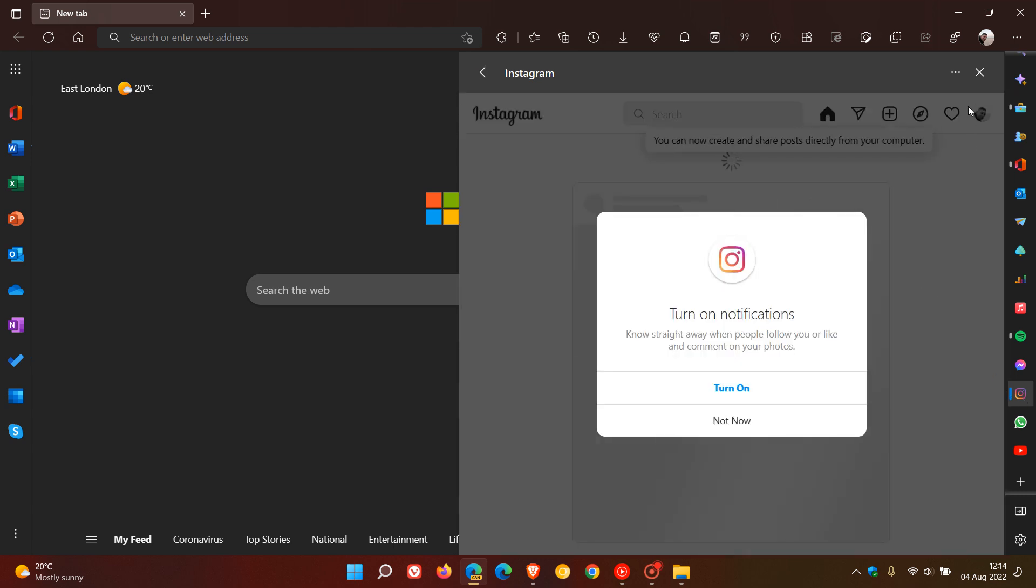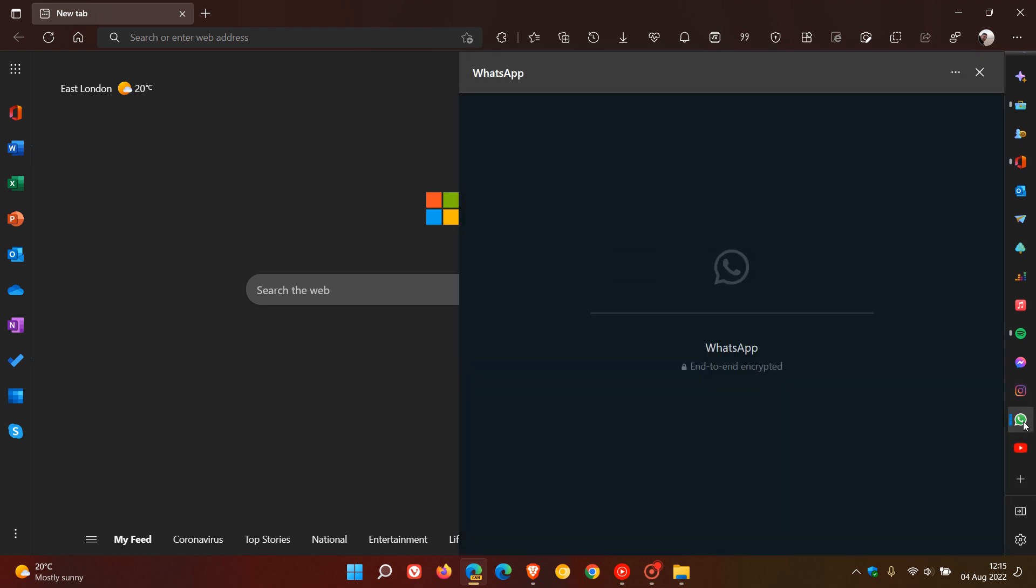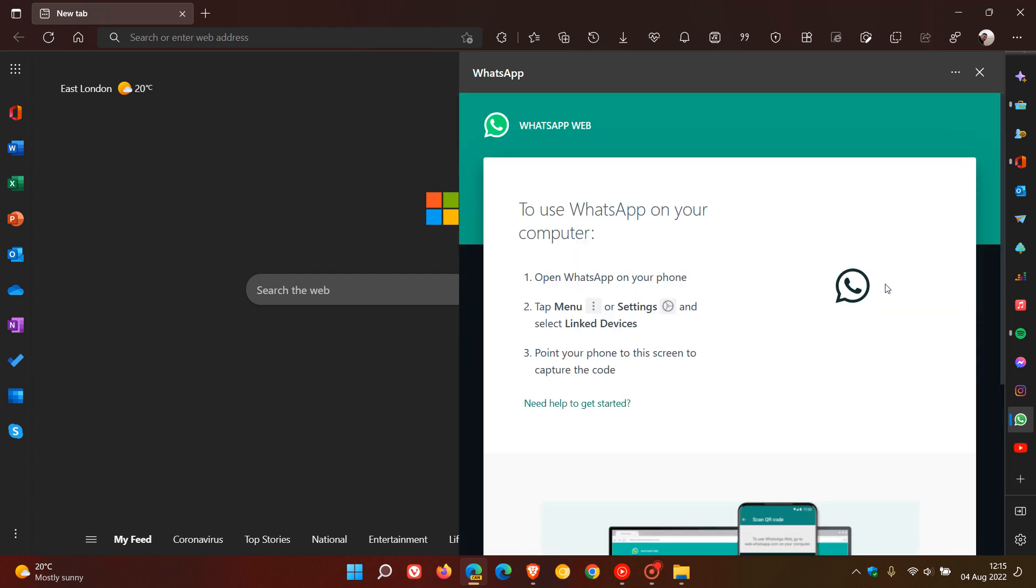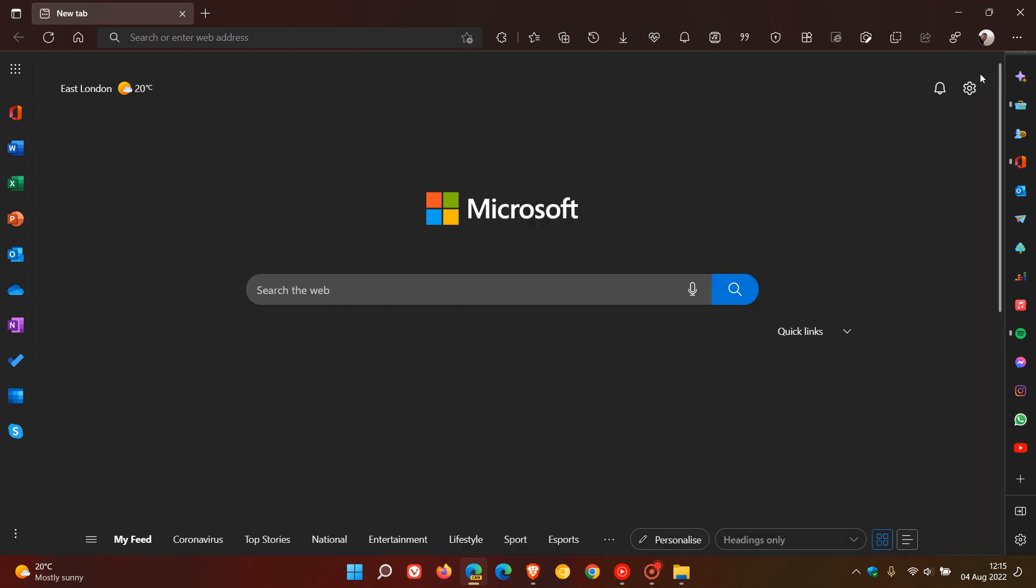able to access your Instagram, and at the bottom there's WhatsApp. So Microsoft is really adding a lot of different new quick actions now to different social media accounts in the new quick action